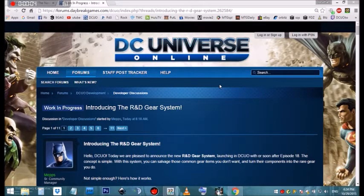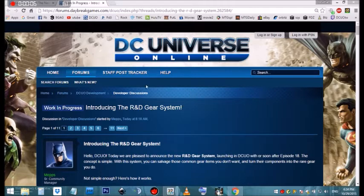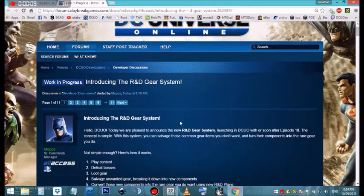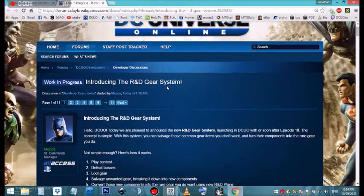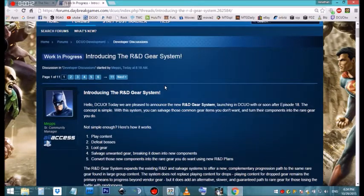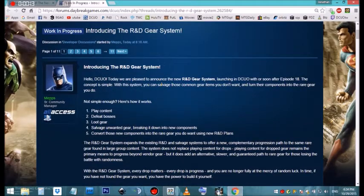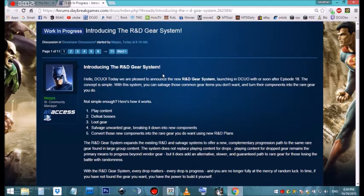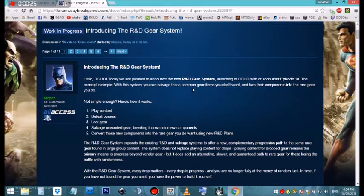Hello everyone, check out what DC is doing. They're introducing the new R&D gear system. Basically, you're going to be able to scrap away all that gear that you can't use anymore and build new and better gear with it.